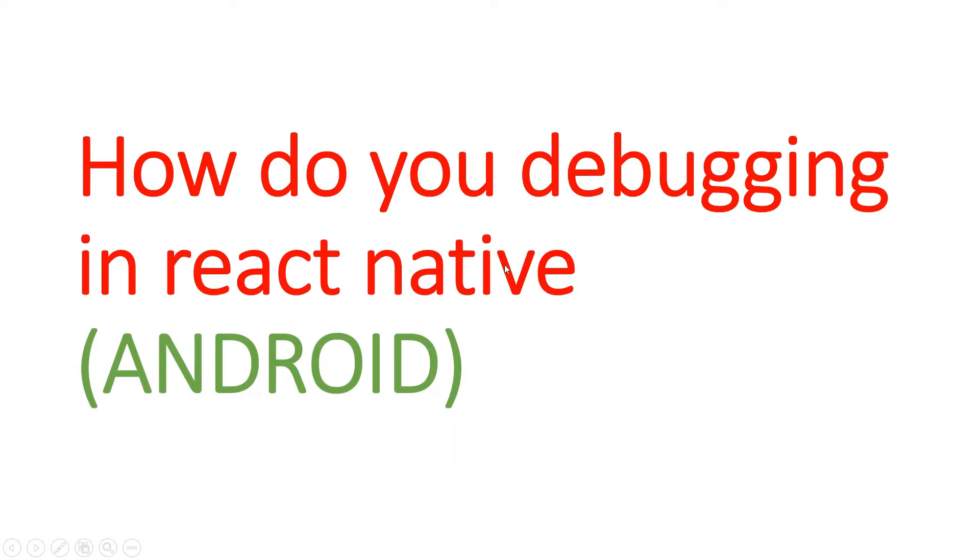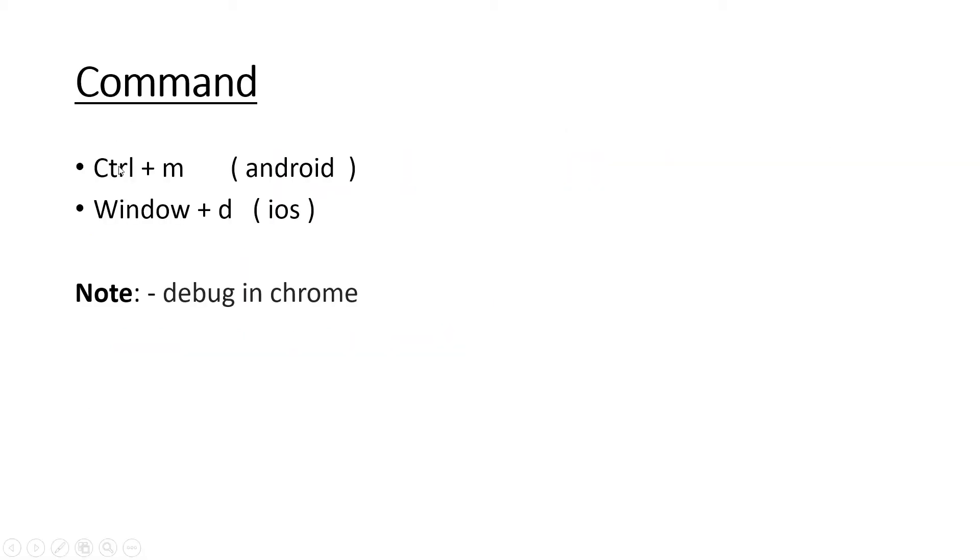For debugging we are using different commands. In Android we are using Ctrl+M and in iOS we are using Window+D.